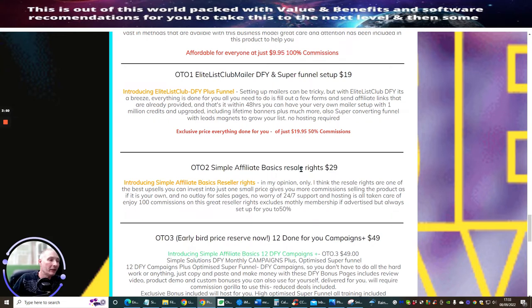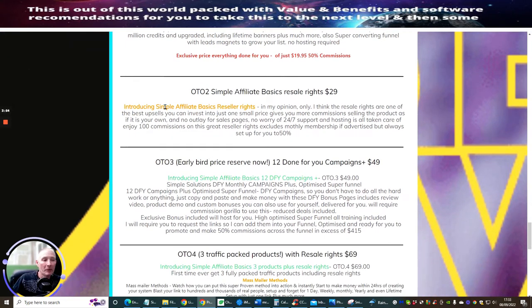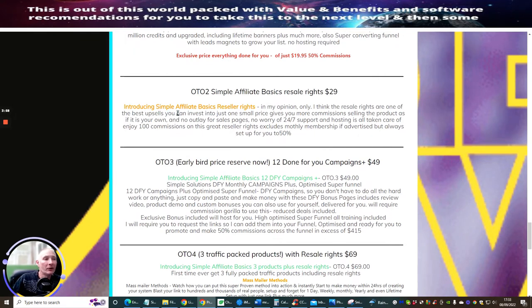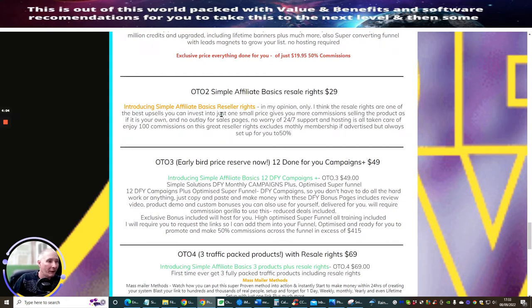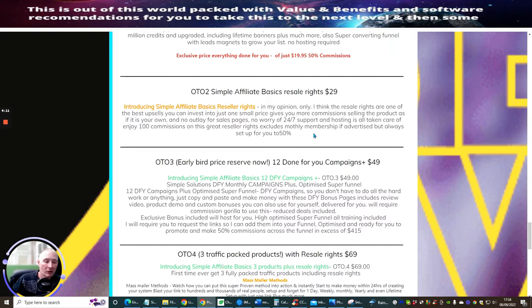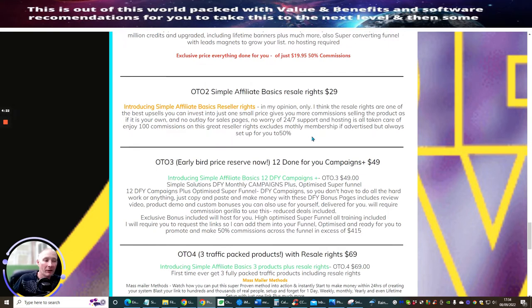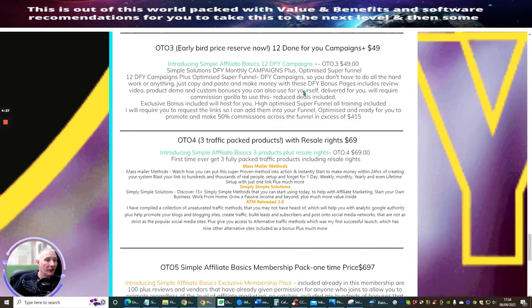OTO2, Simple Affiliate Basic Resale Rights is $29. This, as I've always said to you, is probably one of the best upsells to go for. Introducing Simple Affiliate Basic Reseller Rights. In my opinion only, I think the resale rights are one of the best upsells you can invest in. It's a very small price that you pay. It saves you thousands of pounds without buying copyright. Plus also you haven't got to worry about the hosting of the page and you don't have to worry about the actual support. It's 24-7, hosting, everything is all taken care of.